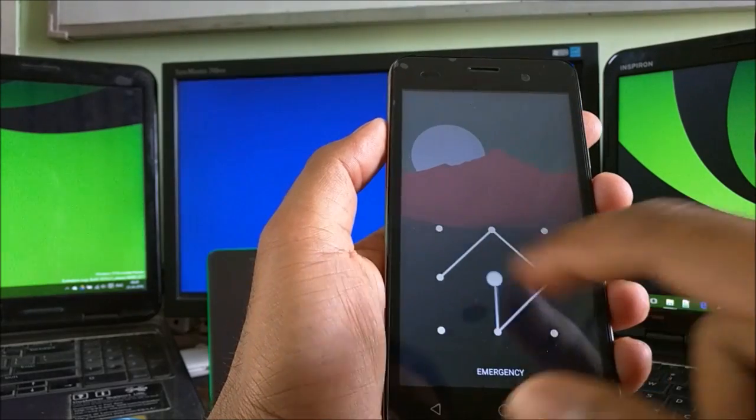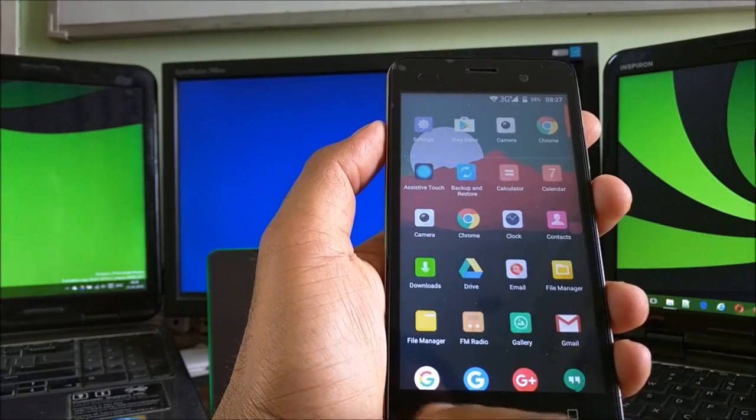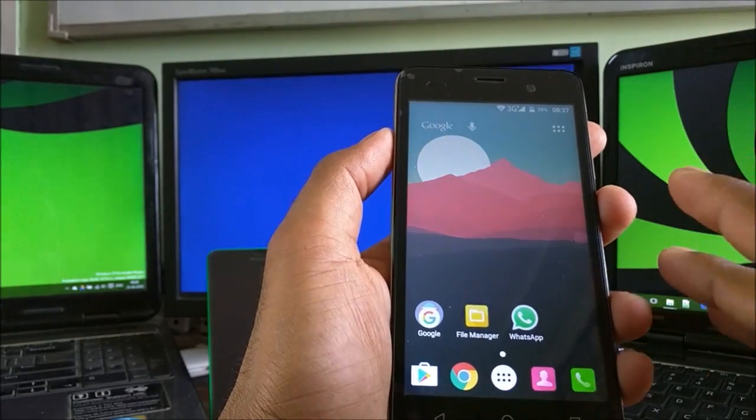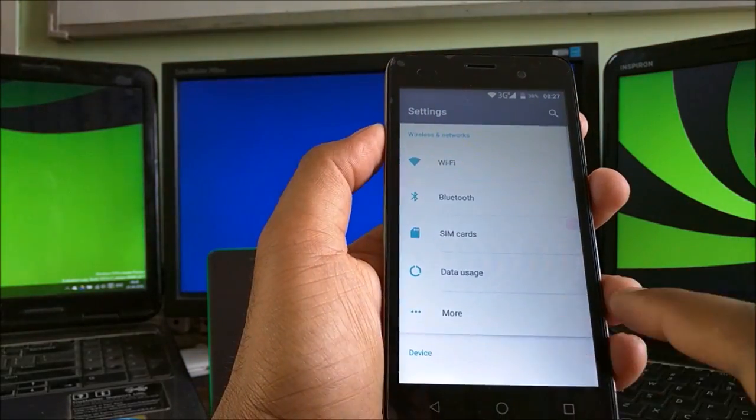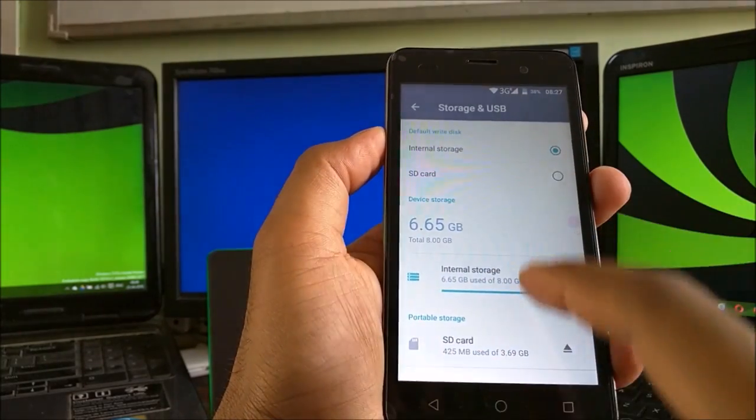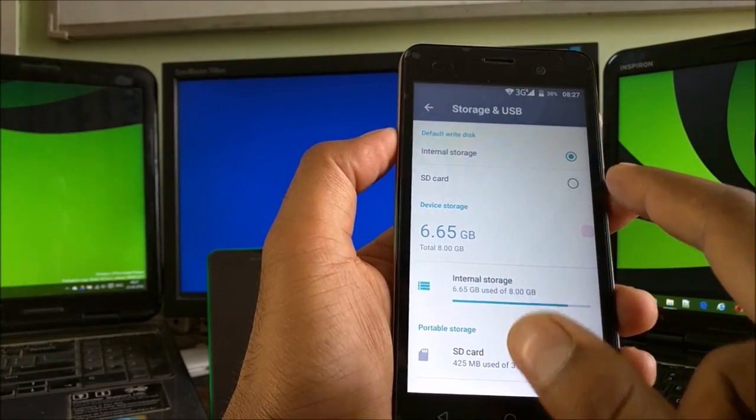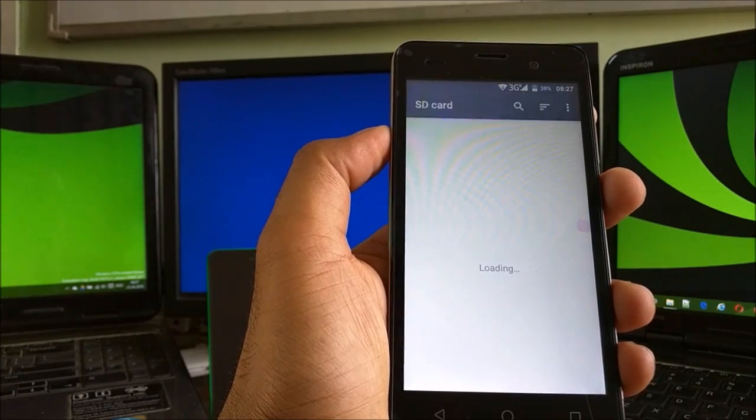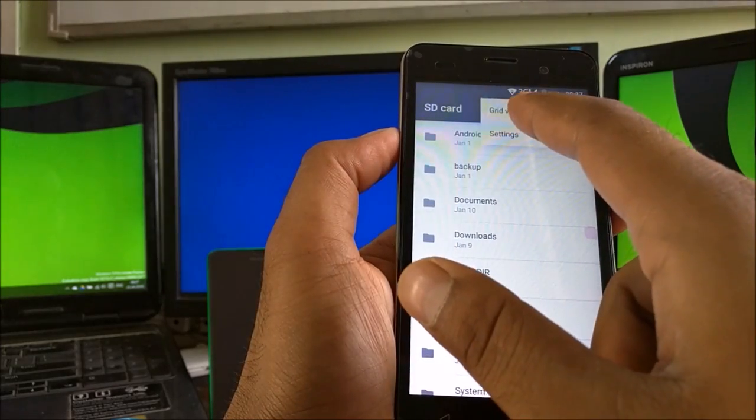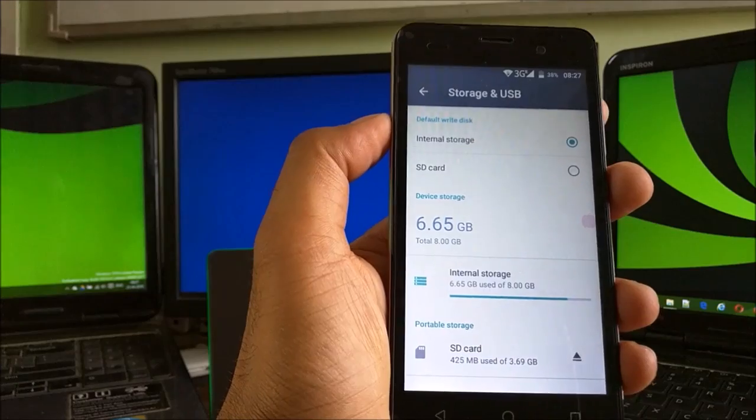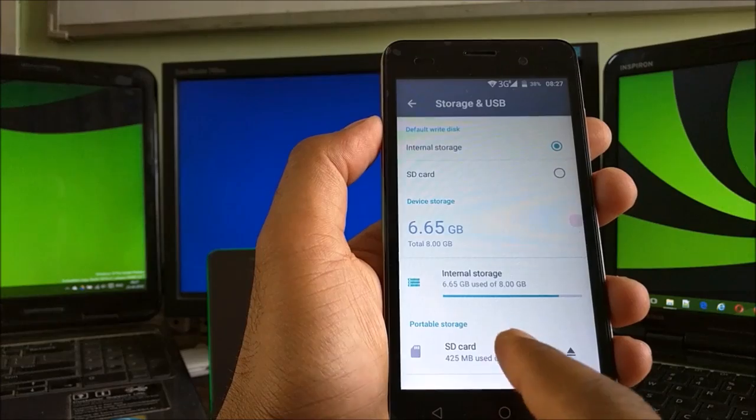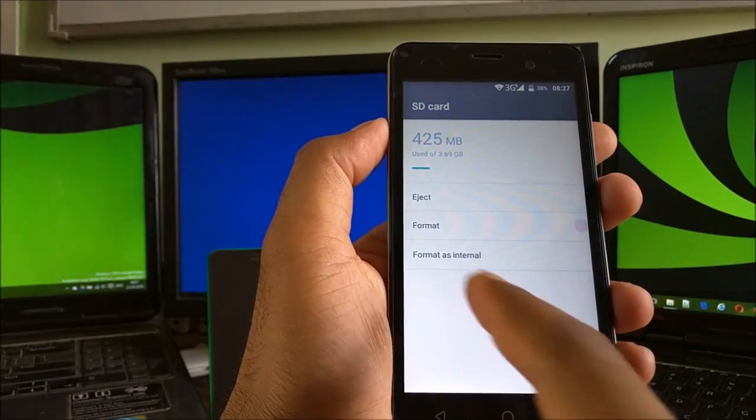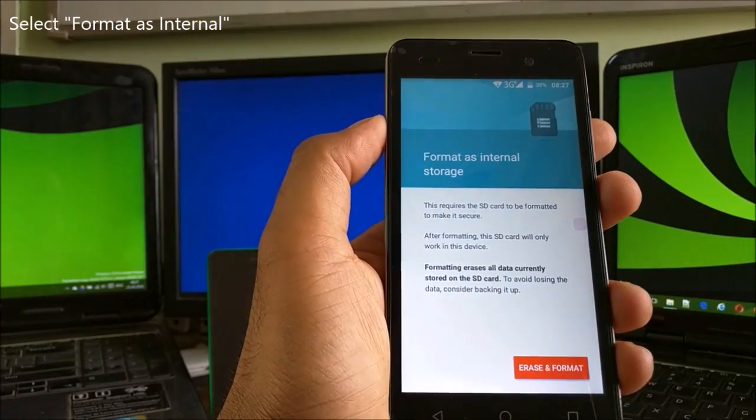You can go to Settings here and go to Storage and SD card. You can see the internal storage or SD card. Click on the SD card here and click on Settings. It shows Format as Internal. You can click on Format as Internal. It shows a warning that this SD card needs to be formatted, and after formatting, this device will only work in this device.